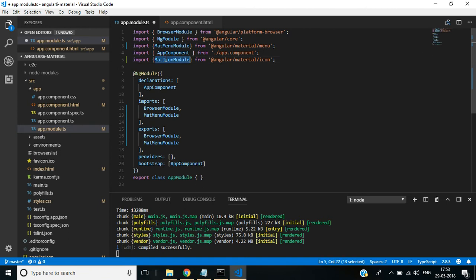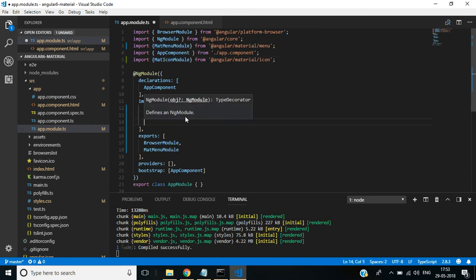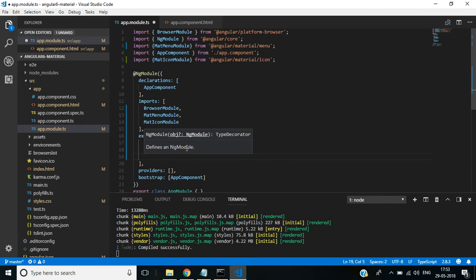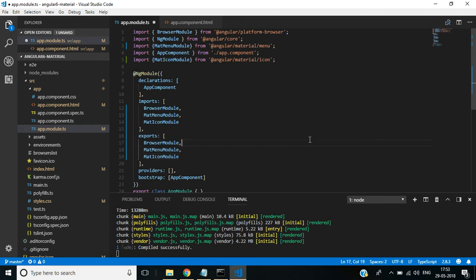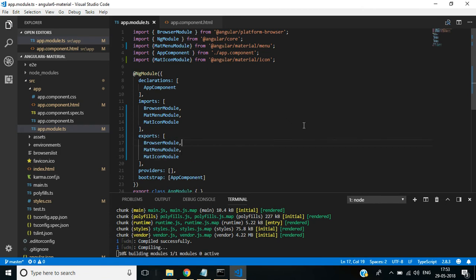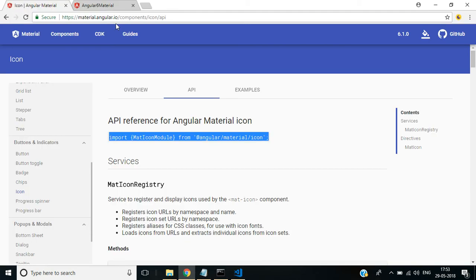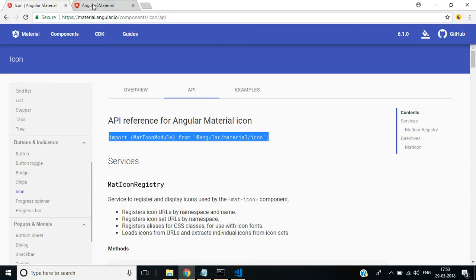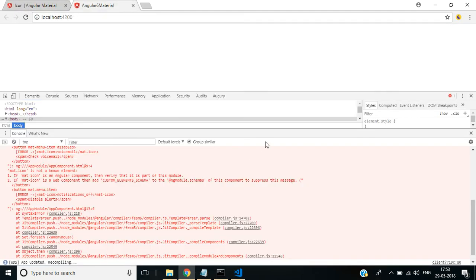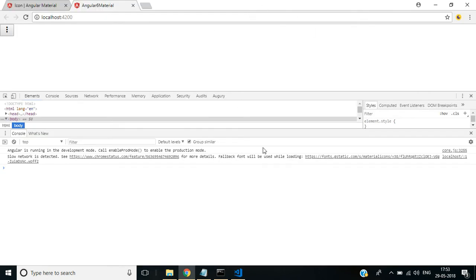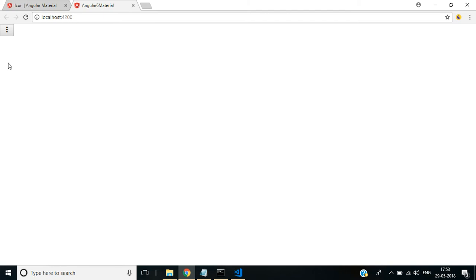In app.module, paste this and make this part of imports and exports array. Save all the modifications. Then go back to the browser. Now you can see here there is no error. Close this window.